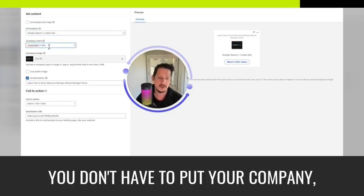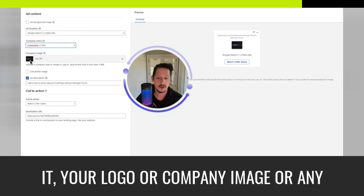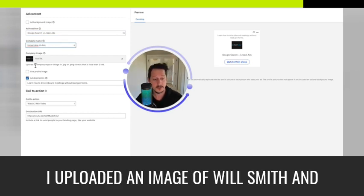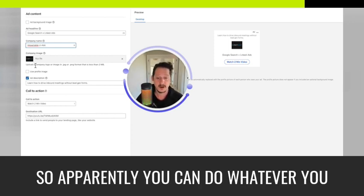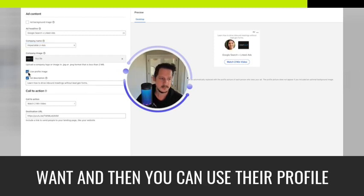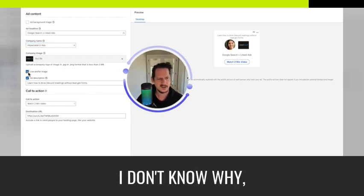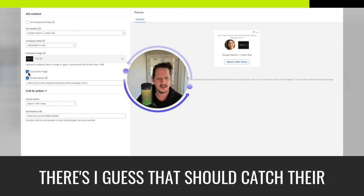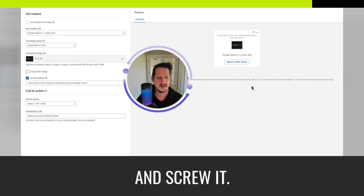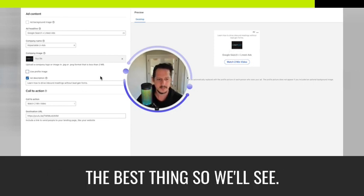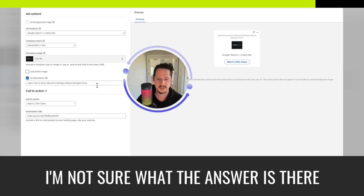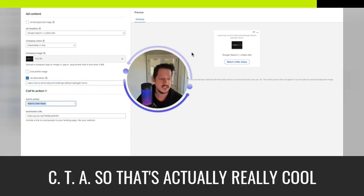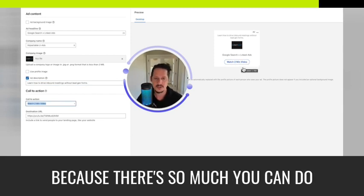Your logo or company image or any image you want. I uploaded an image of Will Smith and Chris Rock. So apparently you can do whatever you want. And then you can use their profile image. I guess, I don't know why I didn't have theirs. I guess that should catch their attention more. But if I don't use it, it just centers mine and screw it. I thought, I guess I thought that was the best thing. So we'll see. I'm not sure what the answer is there. And then you get your description and you can customize your CTA.